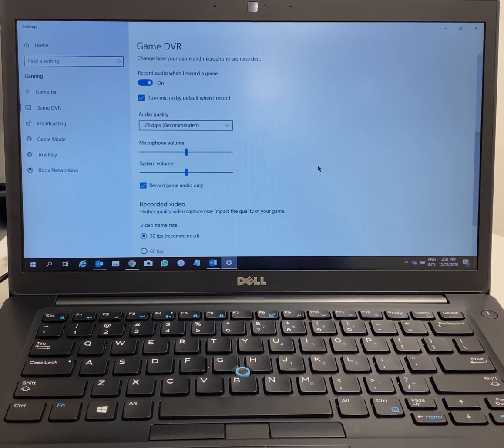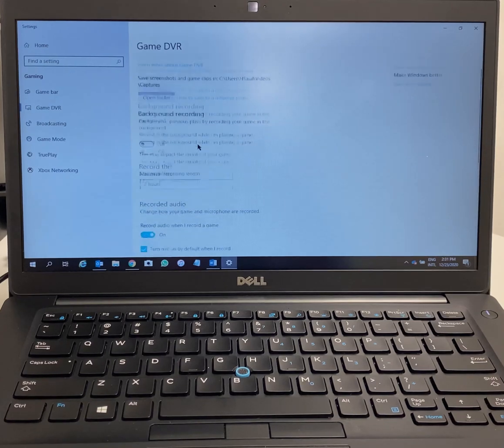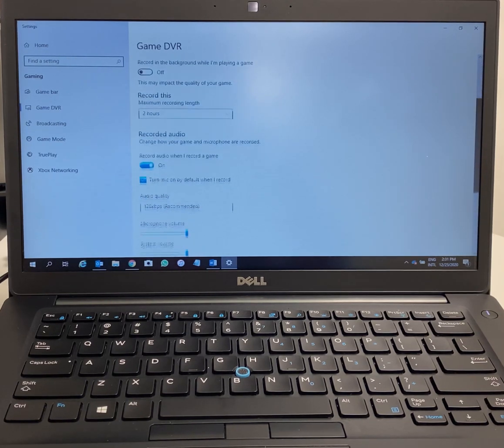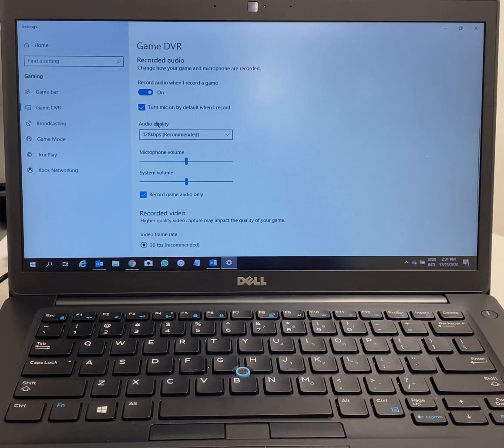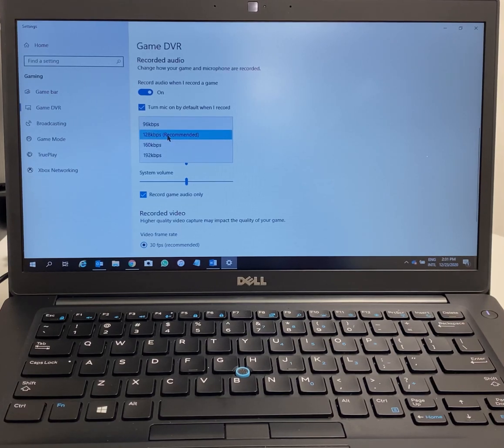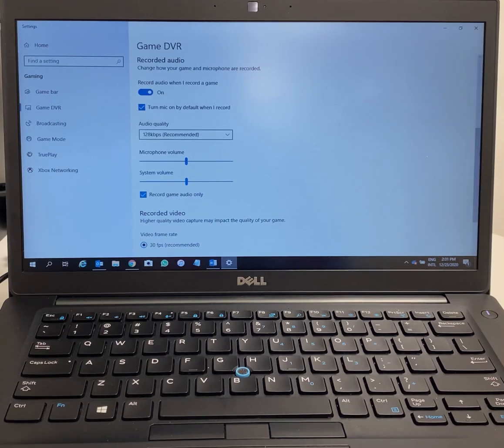For audio quality, as you can see, 128 kilobytes per second is recommended, so just leave it there. Microphone volume, system volume, record game audio only.